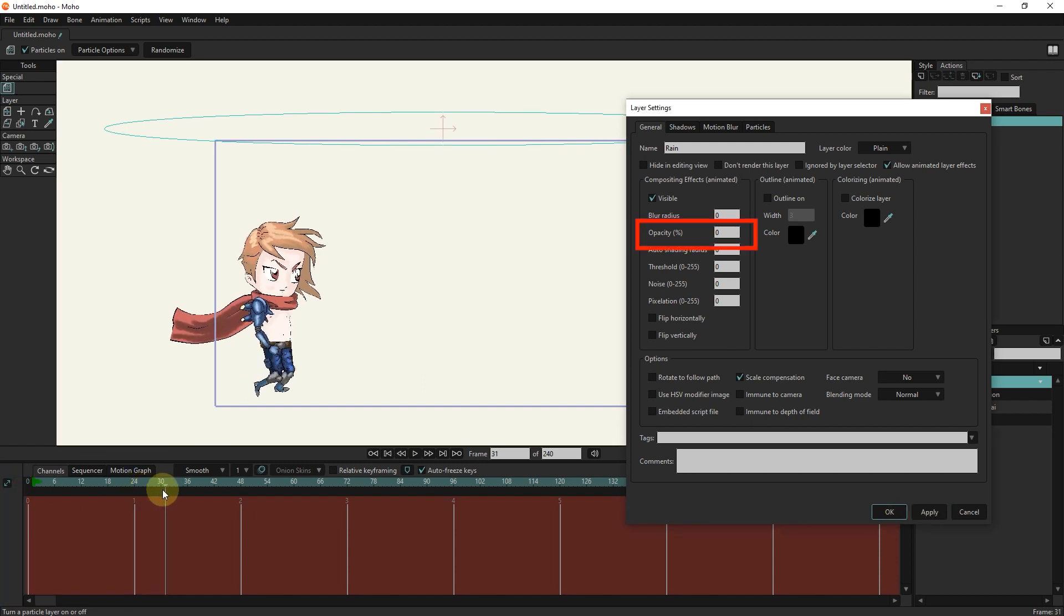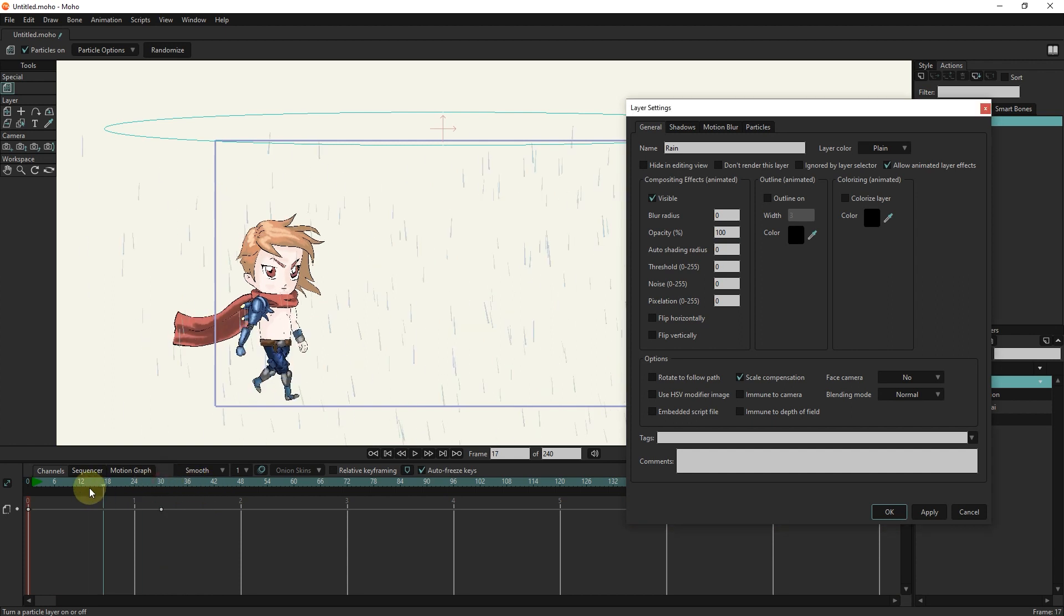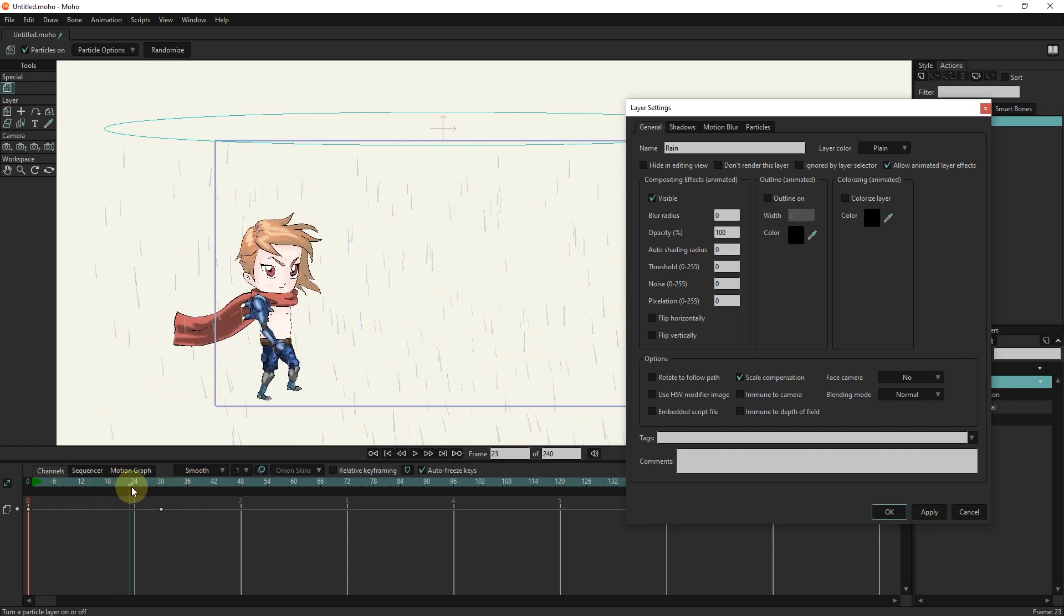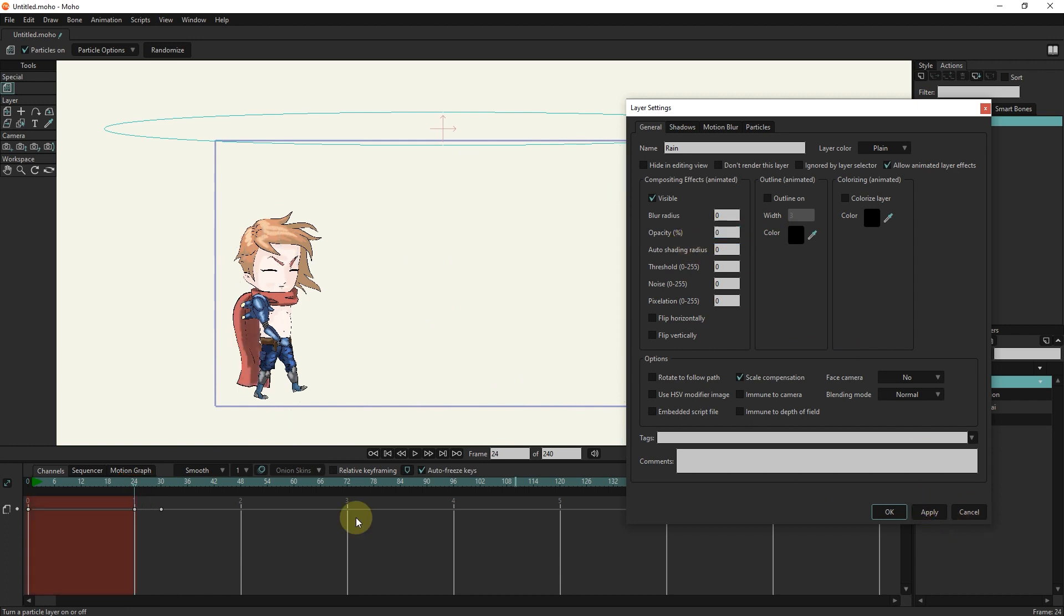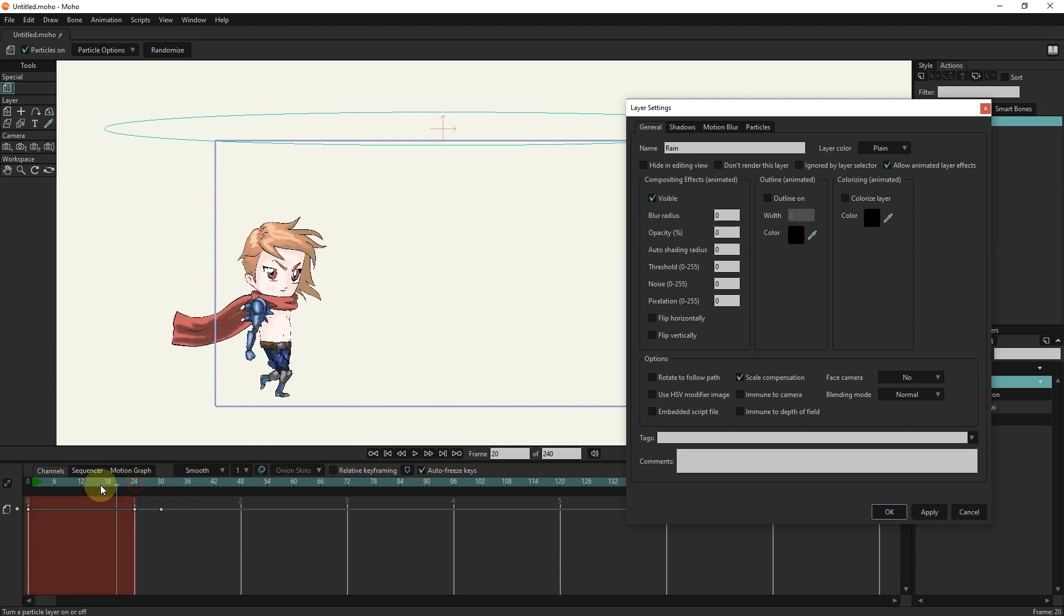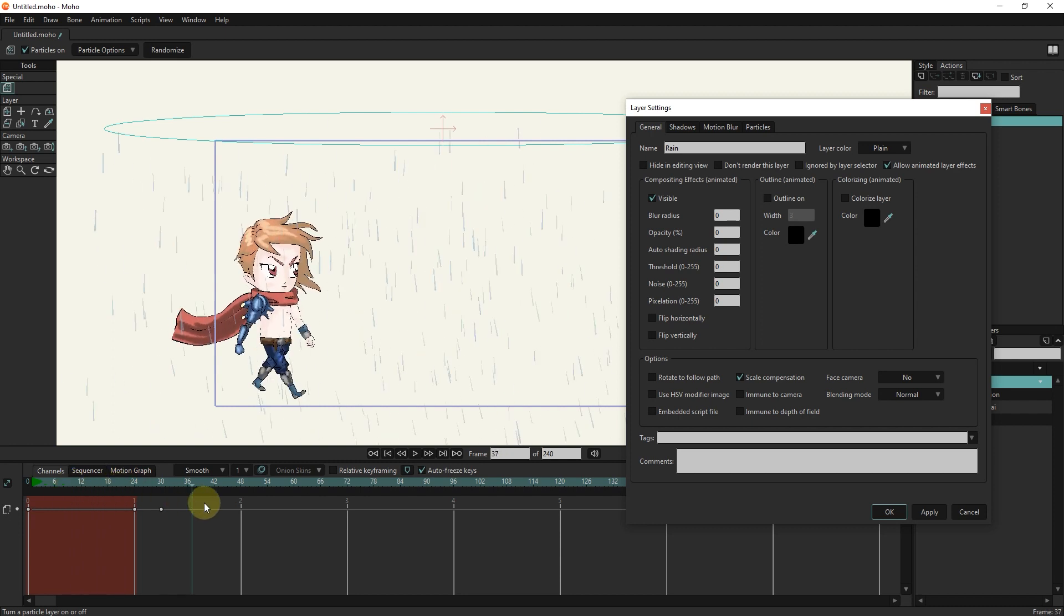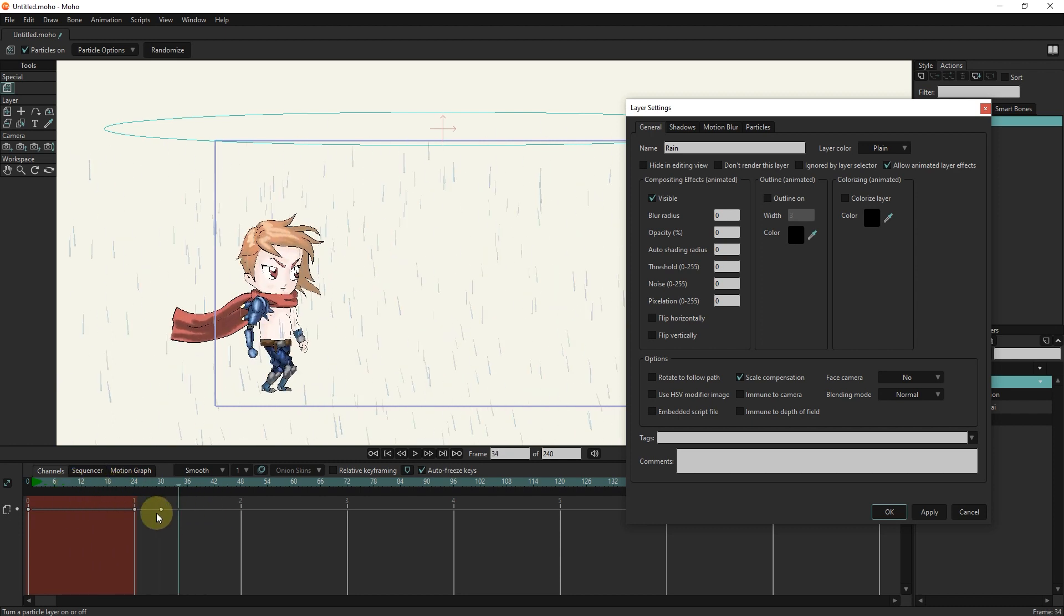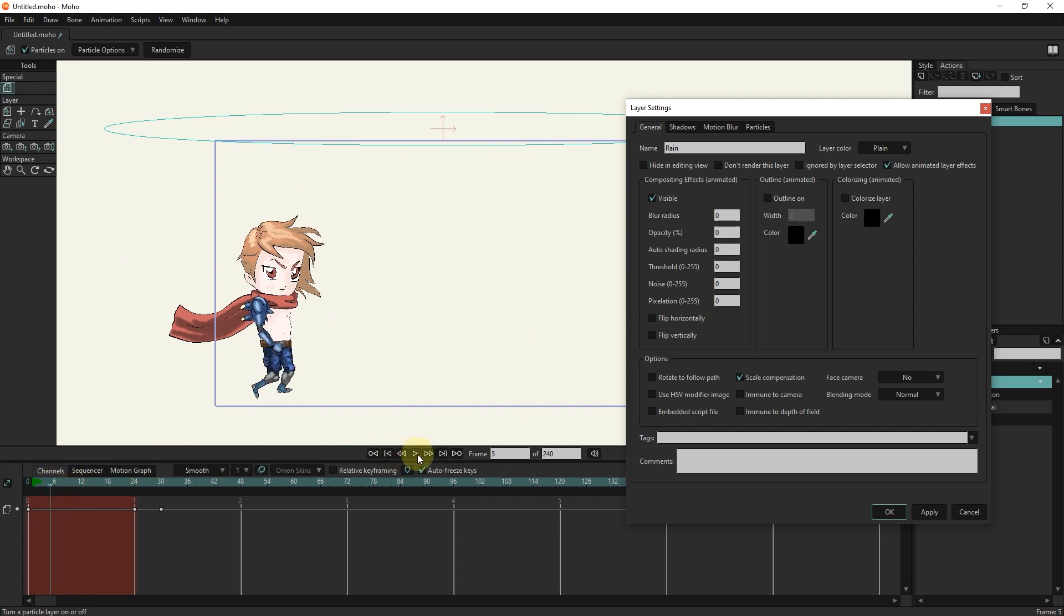Now I put the slider at frame 30 and set the option to 100. Now you can see that a part of the timeline is colored red, which shows that it does not rain from frame 0 to 24 and it rains in the rest of the animation.